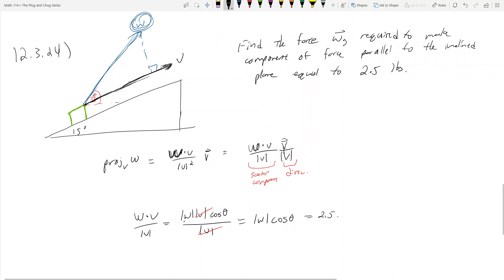How can I figure this out? Well, I know what cosine theta is. Cosine theta is the angle between this parallel line and the W vector. W is 33 degrees from the ground, and V — the parallel line to the inclined plane — is 15 degrees from the ground. So the angle between them must be 18 degrees: 33 minus 15. Therefore, the magnitude of W equals 2.5 over cosine 18 degrees. And that's what the magnitude of W is.